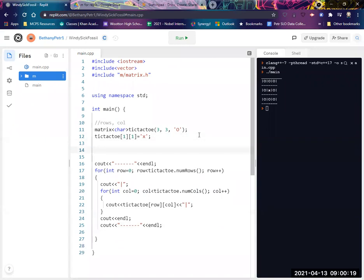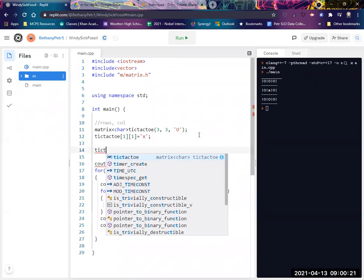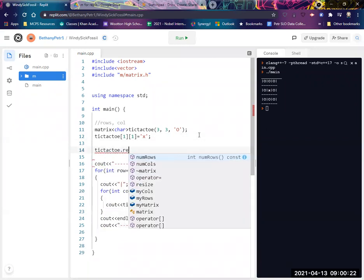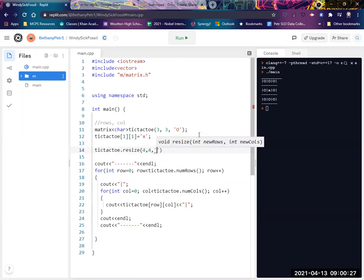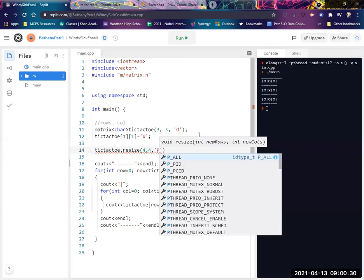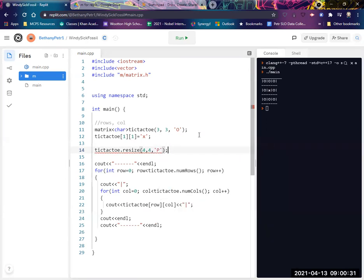There's also a function to resize this thing. So if I would like to, I can say tic-tac-toe dot resize. Let's make it four by four instead. And I can tell it what to put in those new spots. Let's make it a random thing just so you can see what got added.